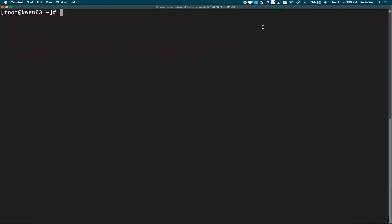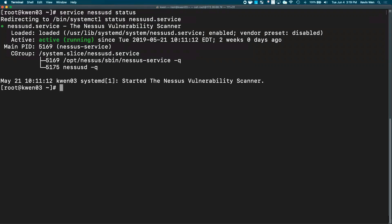Please verify that the Nessus service has been stopped. To do this, you can either use the service command, and that will be service nessus-d status. As indicated here, my service is still running, and what I'll do is I'll change this to stop.